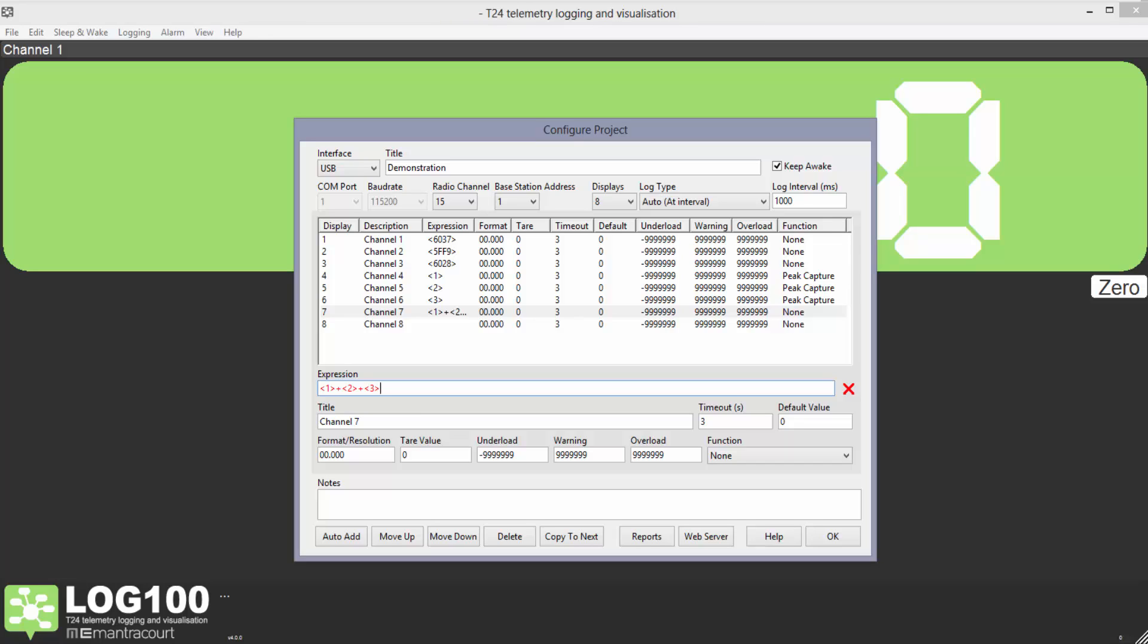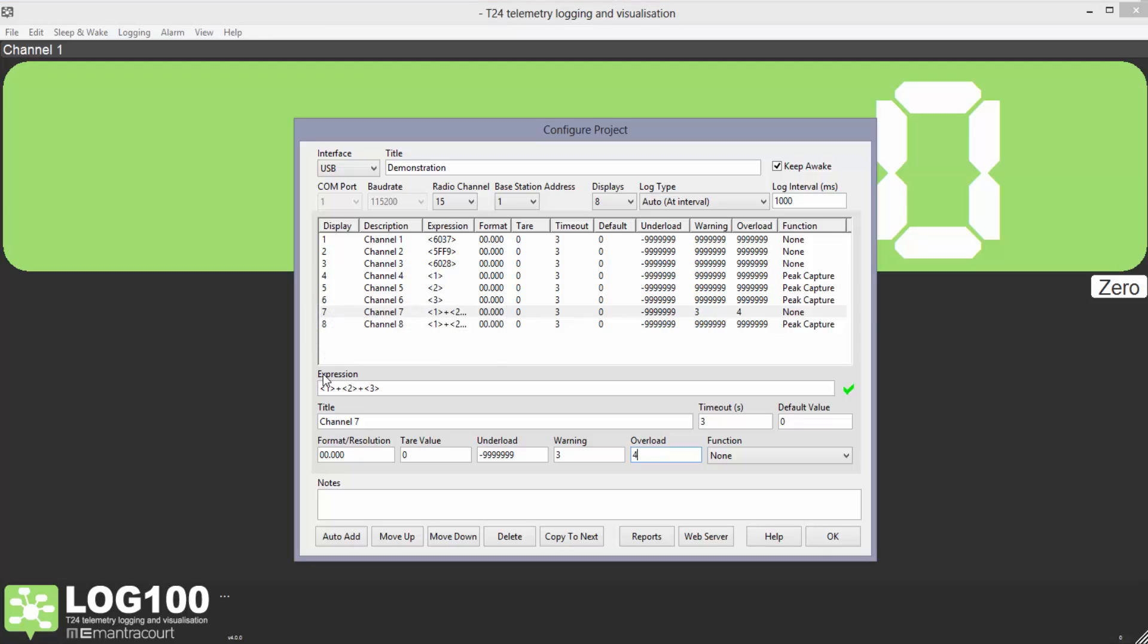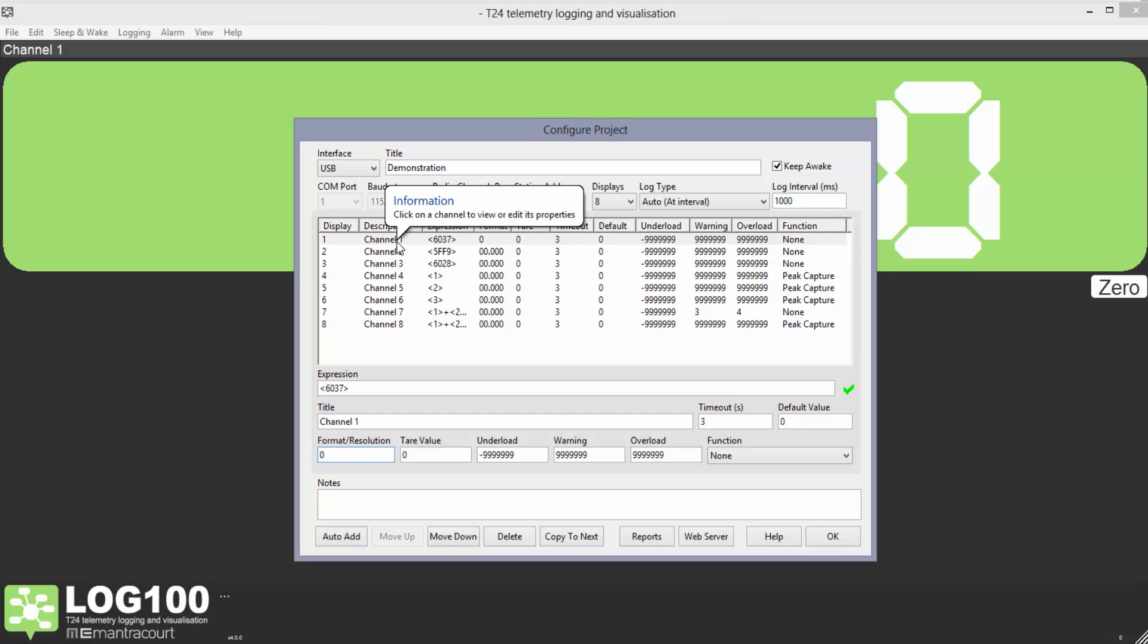I'm now going to set some warnings on the total channel. As we're only interested in whole batteries for this tutorial I'm going to set the format resolution to 0 decimal places on all channels.